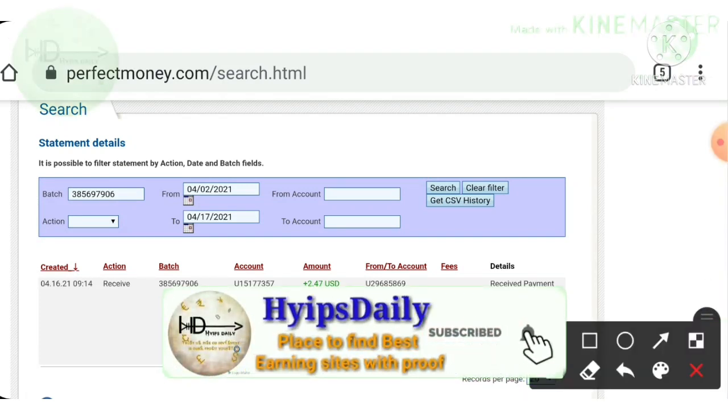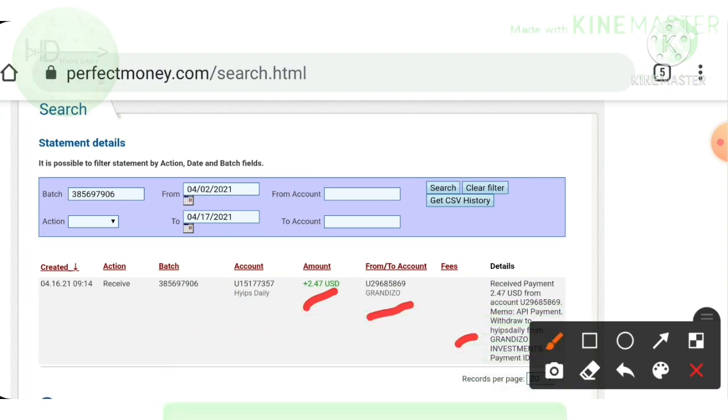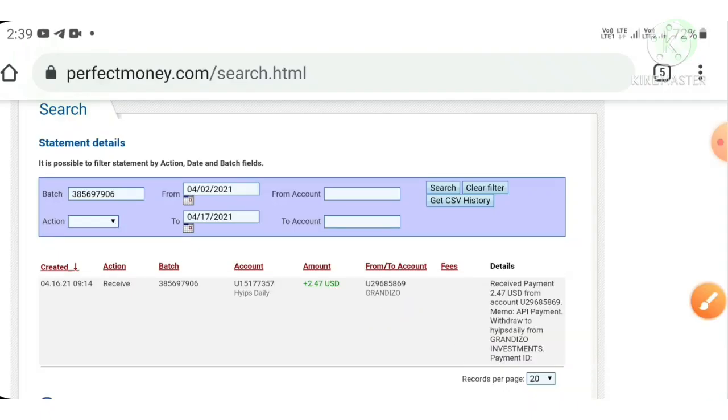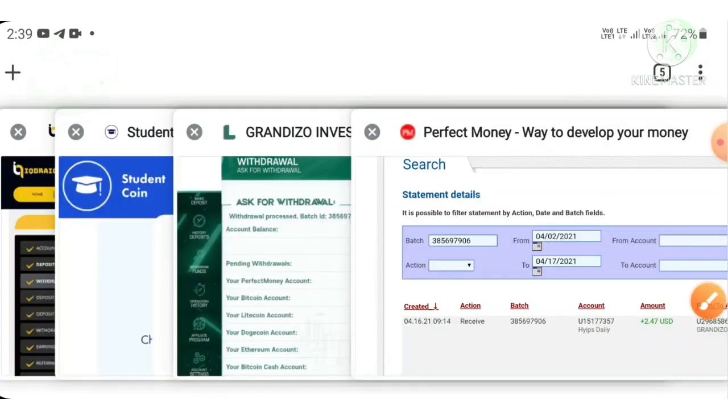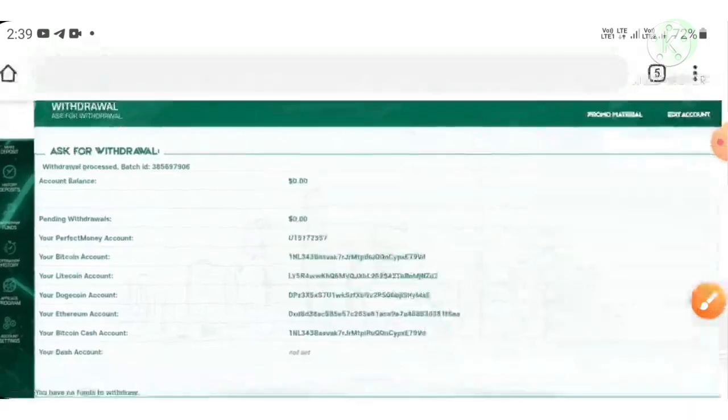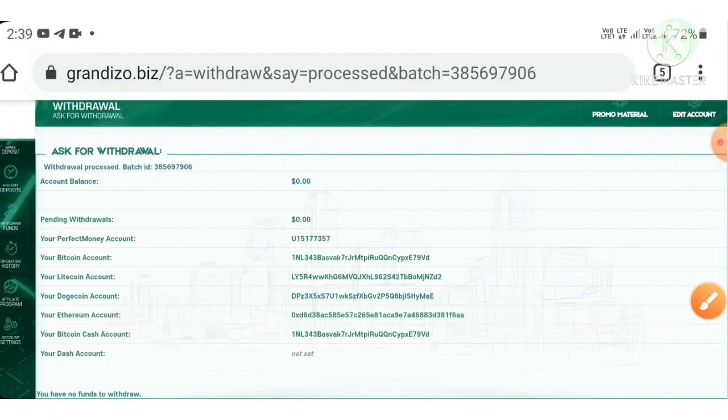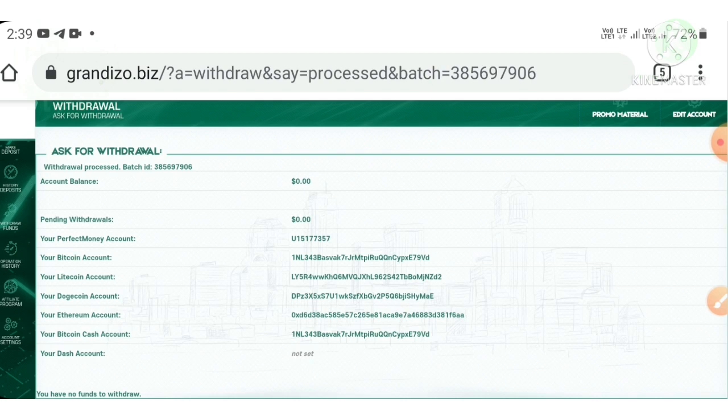You can see this is the amount we have requested, this is the site name, this is my username. This payment proof clarifies the site is paying. We no need to worry about the site status at all. I hope you really understand this site's concept.